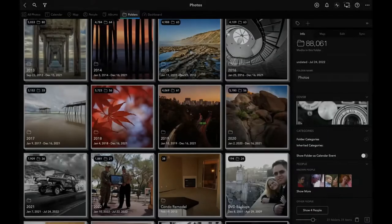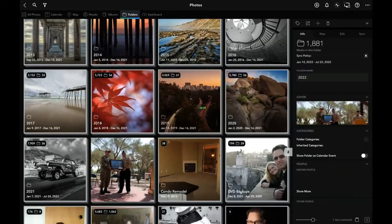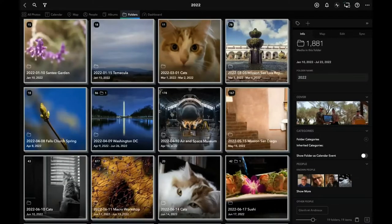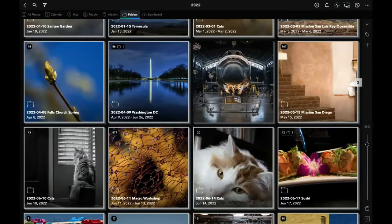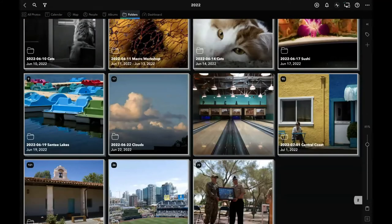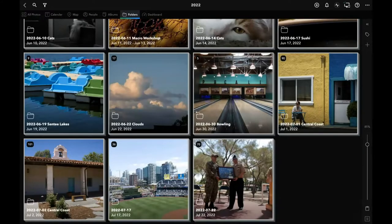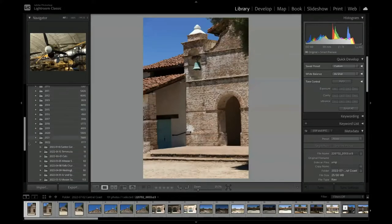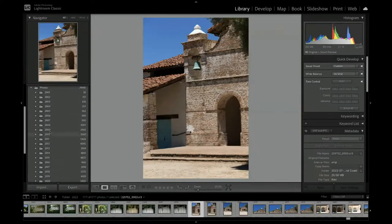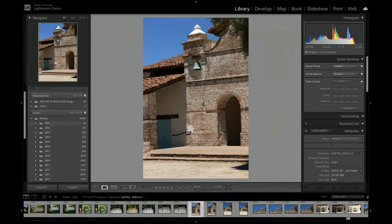I'm going to jump over to my other computer and share my screen, jumping down to my 2022 folder. This is the same folder we were just looking at on my other computer, and you'll see everything is the same — I've got all the same folders. And if I go over to Lightroom...